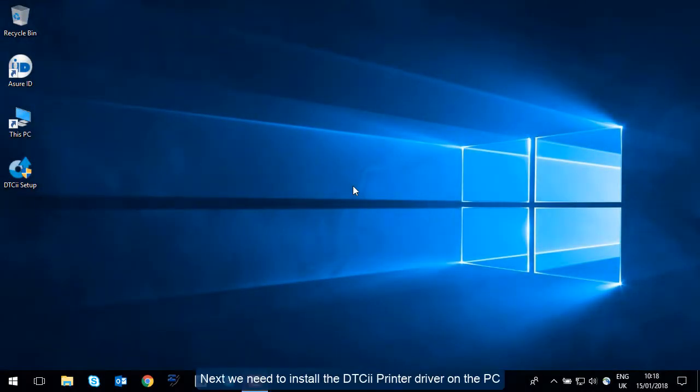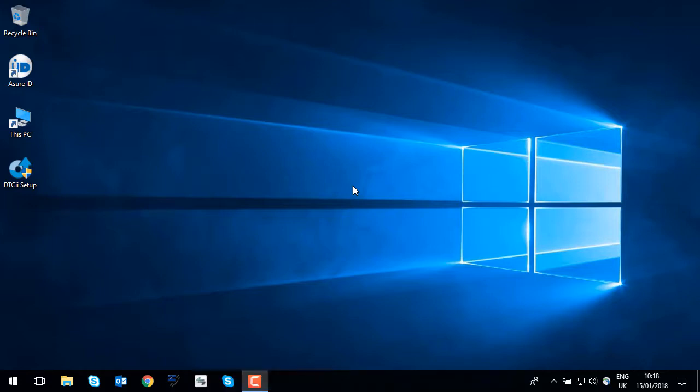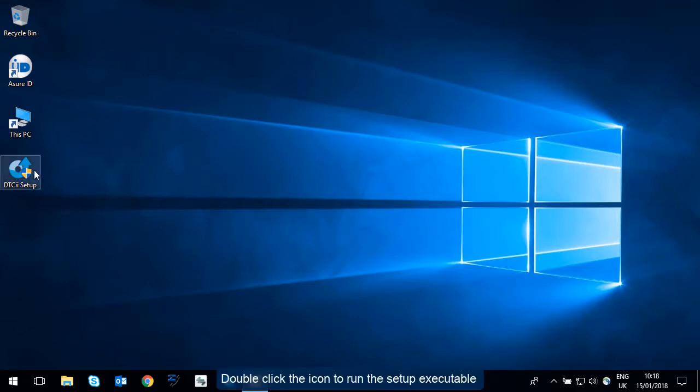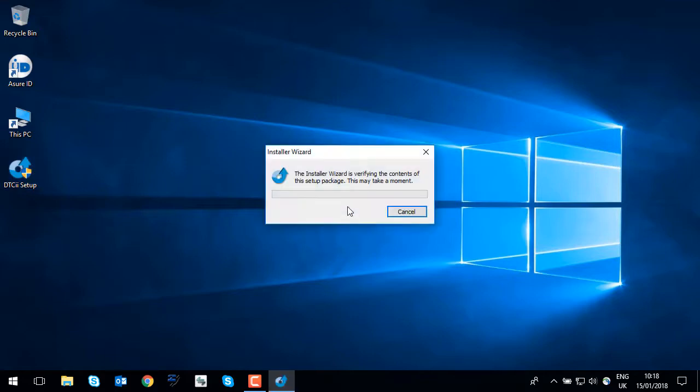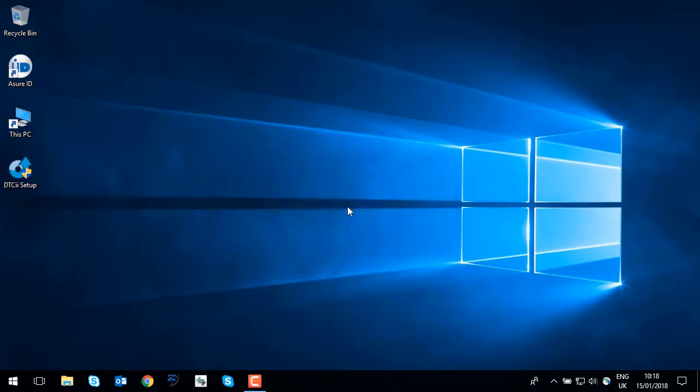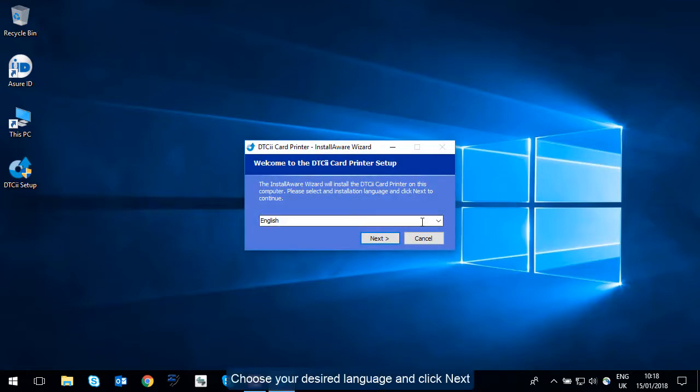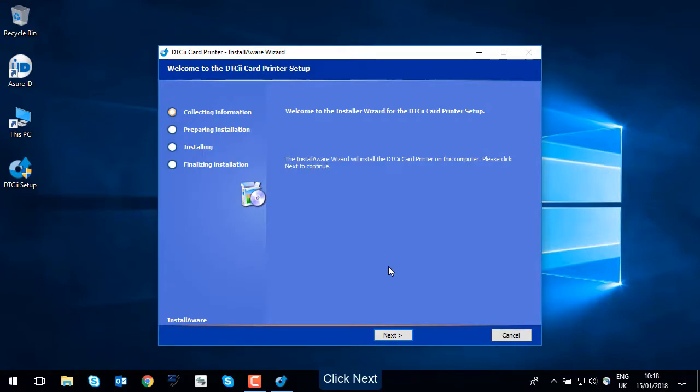Next we need to install the DTCII printer driver on the PC. The driver setup file has already been copied to the desktop. Double click the icon to run the setup executable. Choose your desired language and click next. Click next.